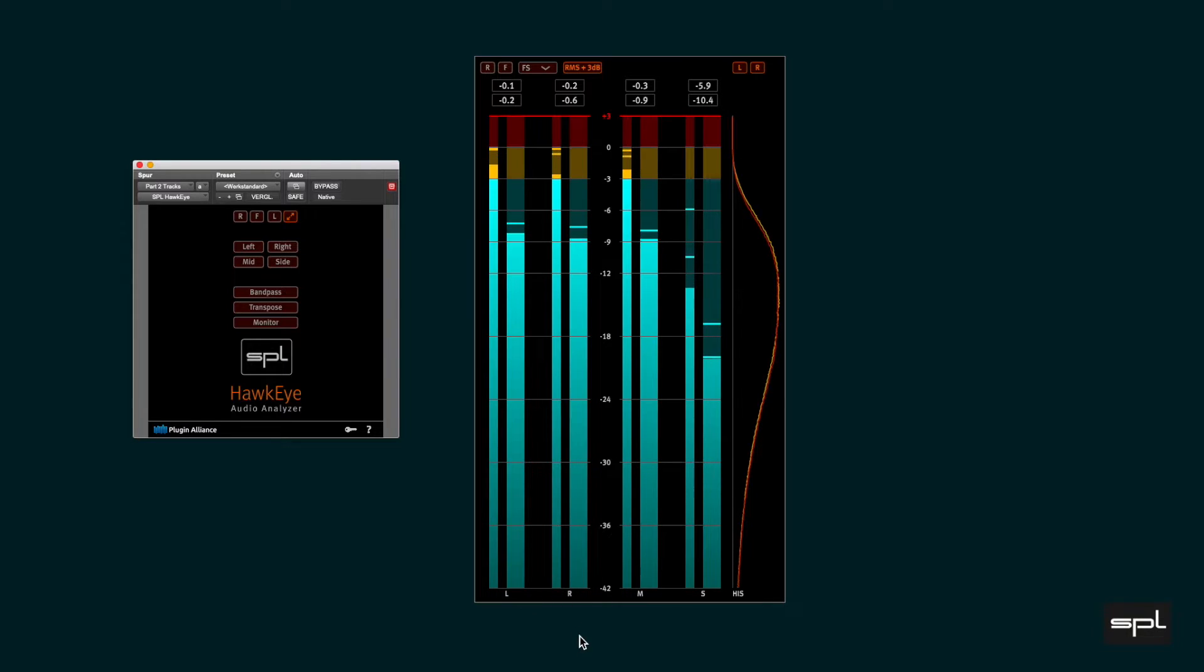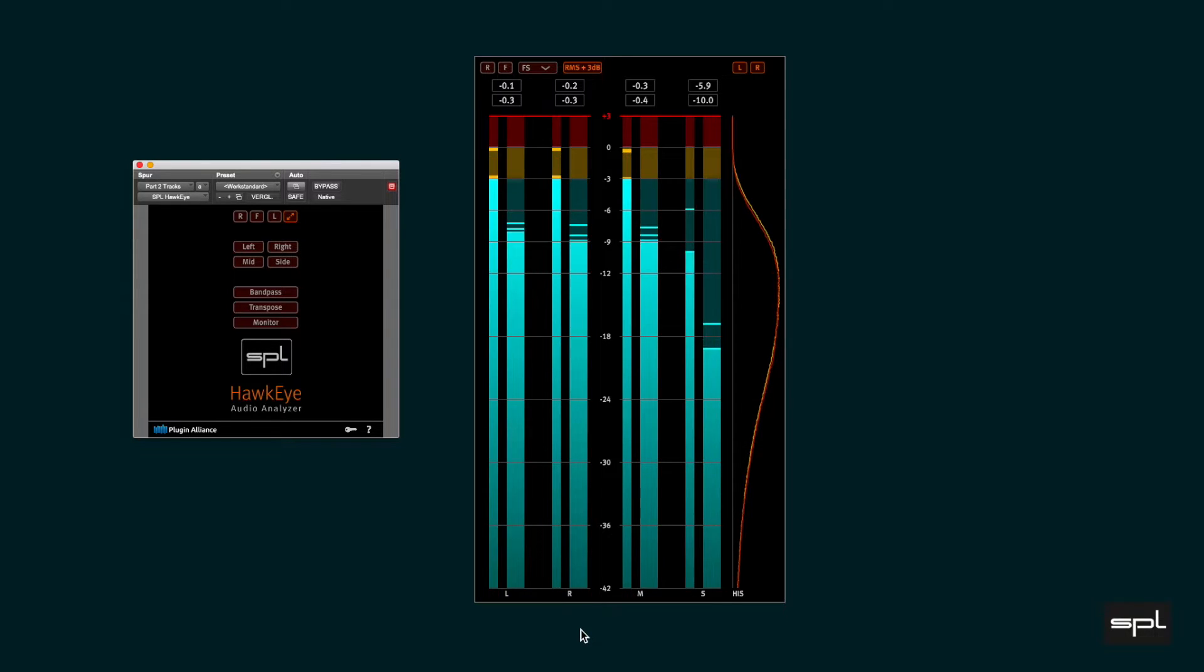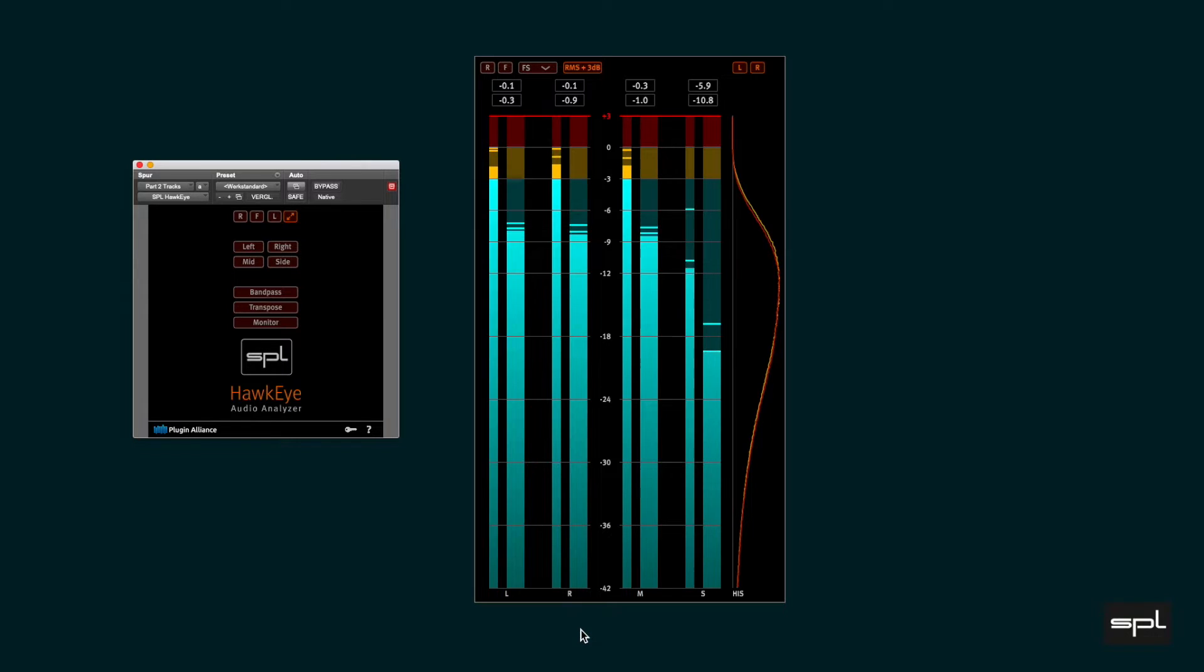RMS is the abbreviation for root mean square, which probably doesn't make it any clearer either. Well, basically we're looking at an average level.